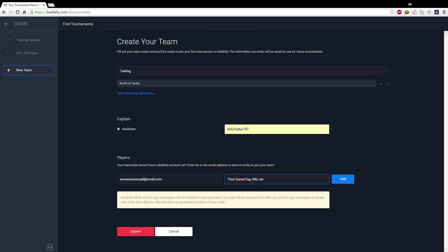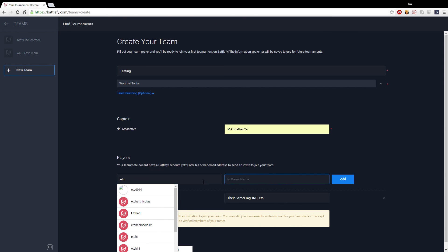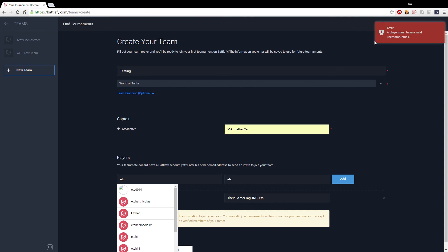Now the reason that it's easier to use the email address is if you type in their username on the site wrong in any way, like use an O instead of a zero or something silly like that, it's going to come up with an error or it's going to send the invite to the wrong person. So it's just easier to use the email, at least with my experience with messing around with this system, so it's probably just better to do that.